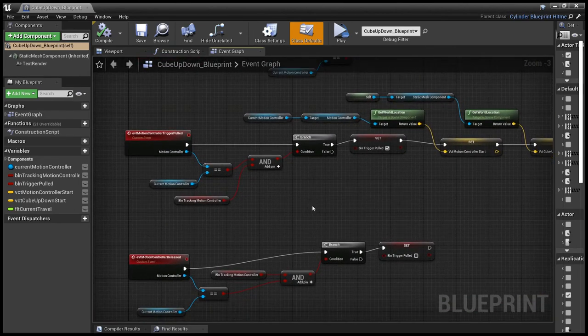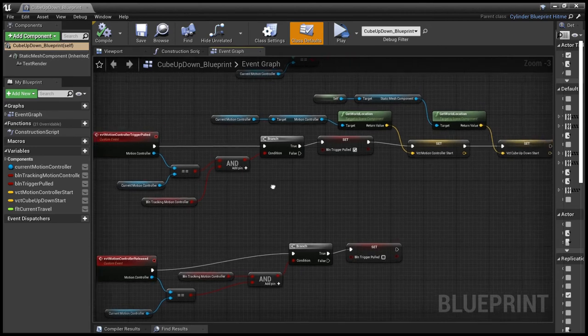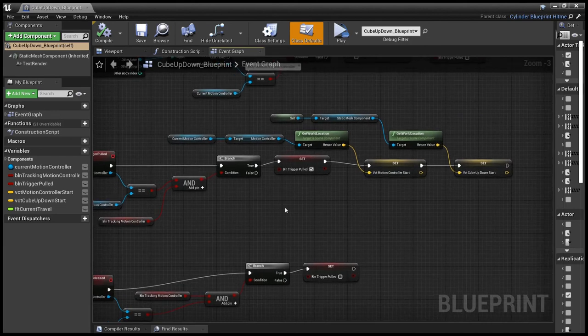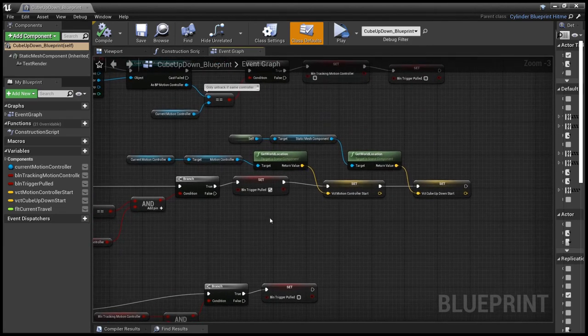So if the trigger is pulled event is called on this object, then we check that that's come from the motion controller that we're currently tracking, that we have a motion controller to track,